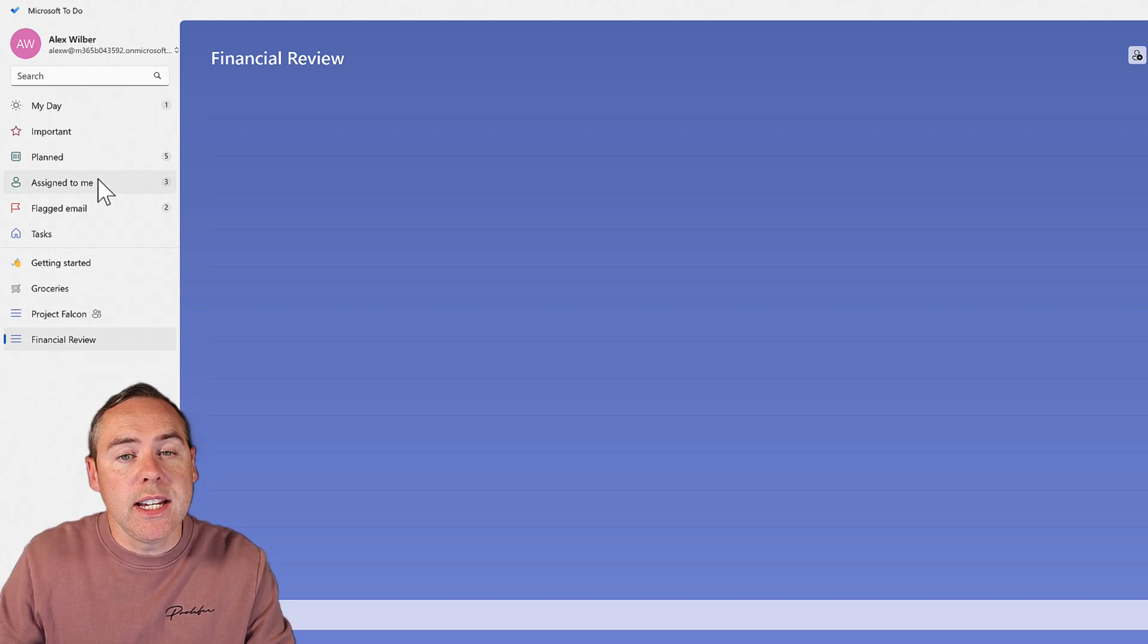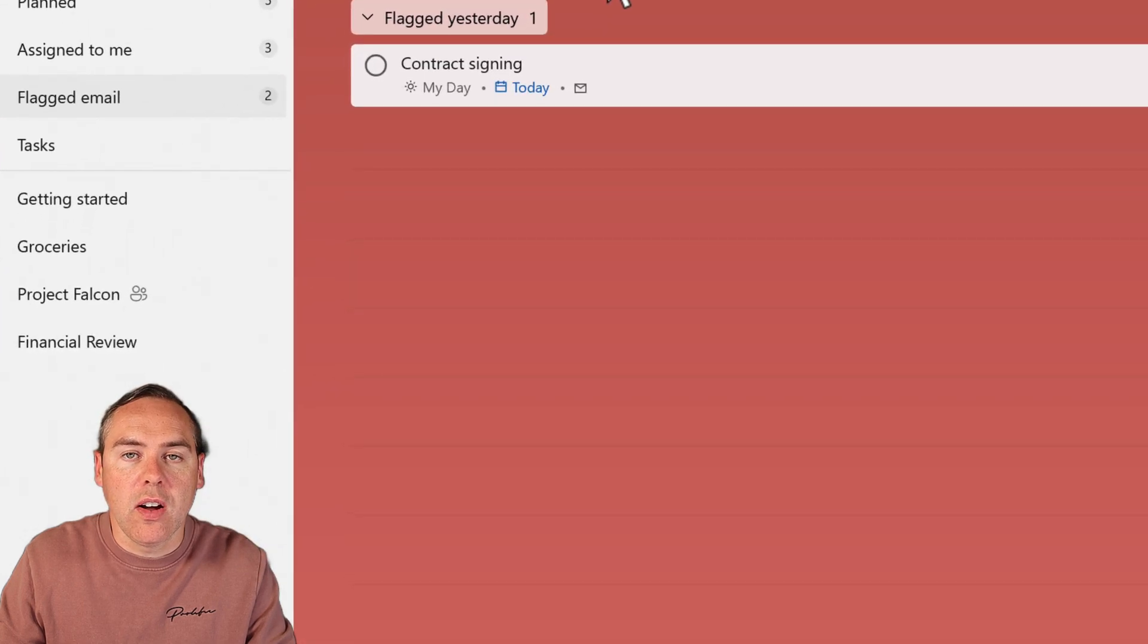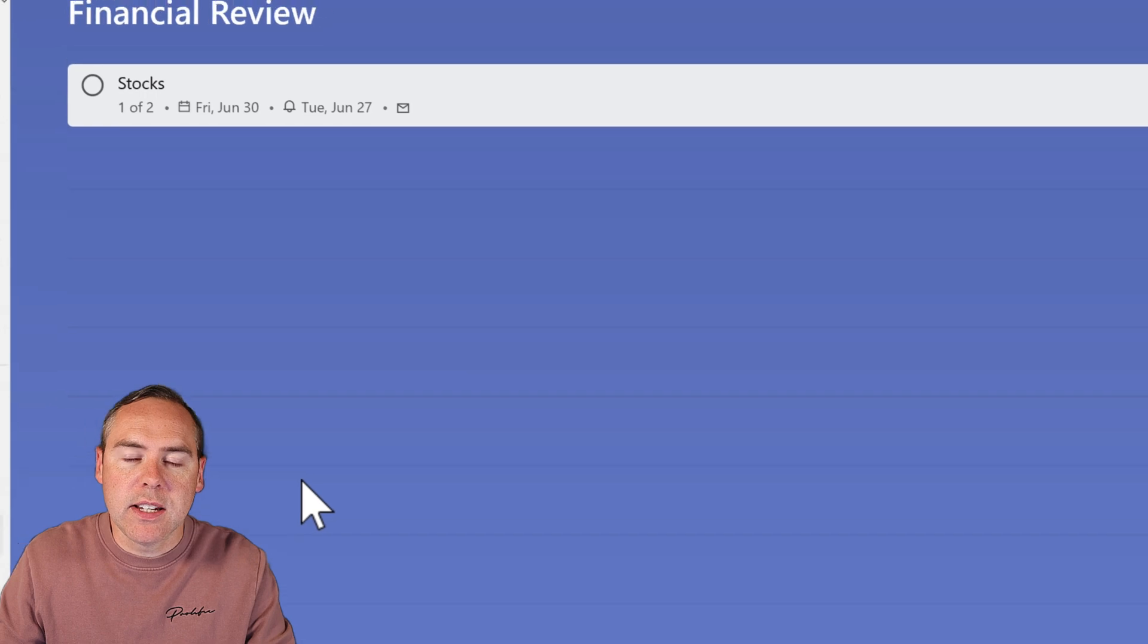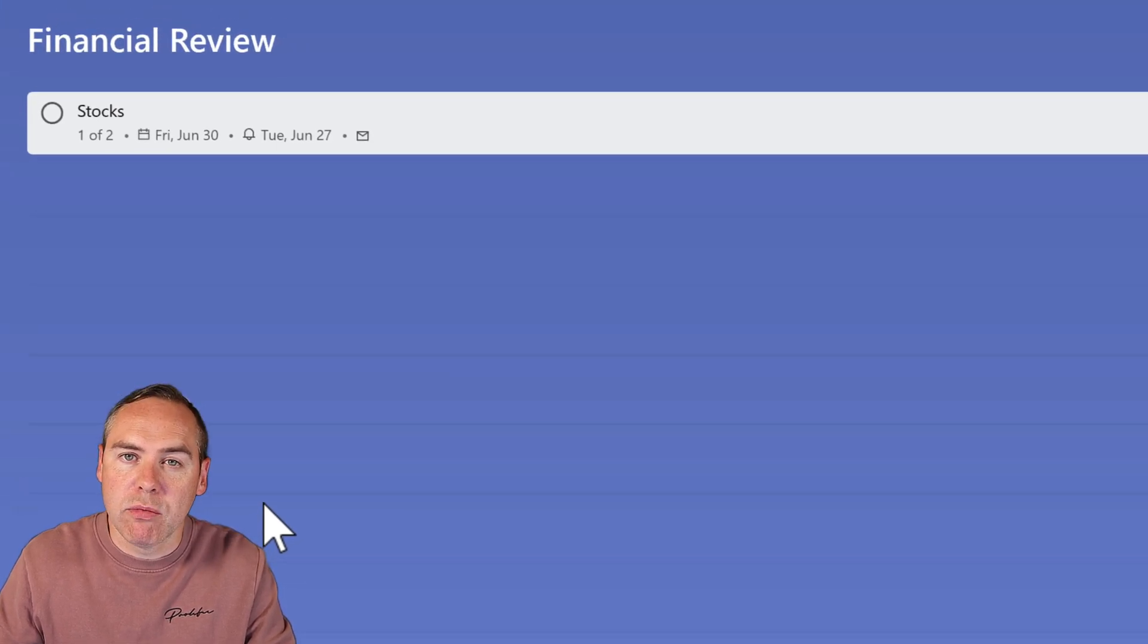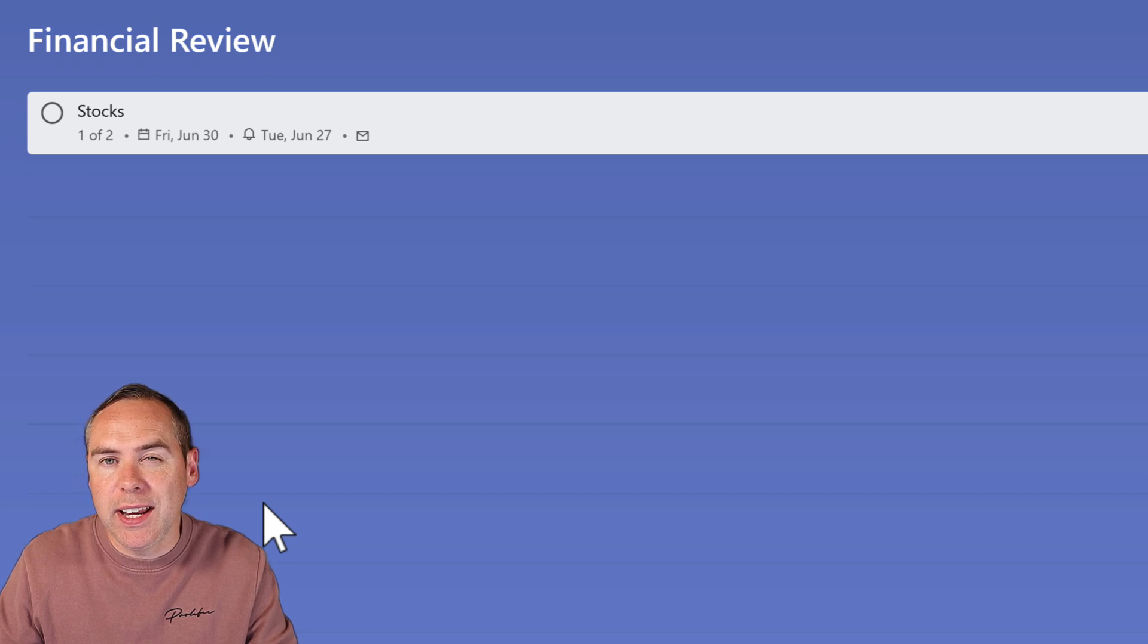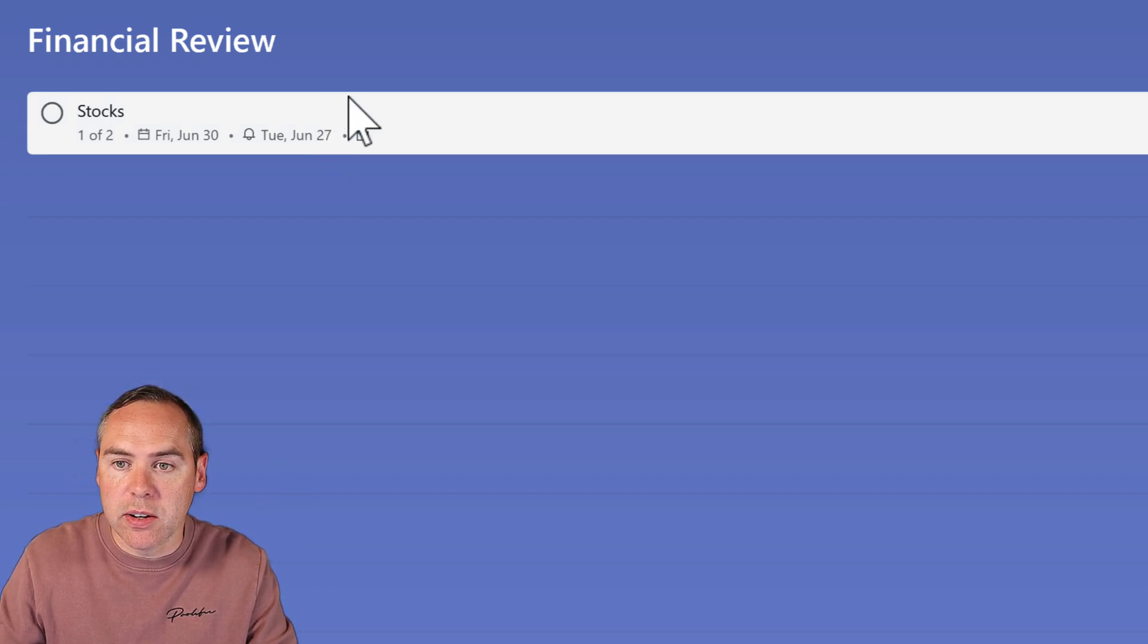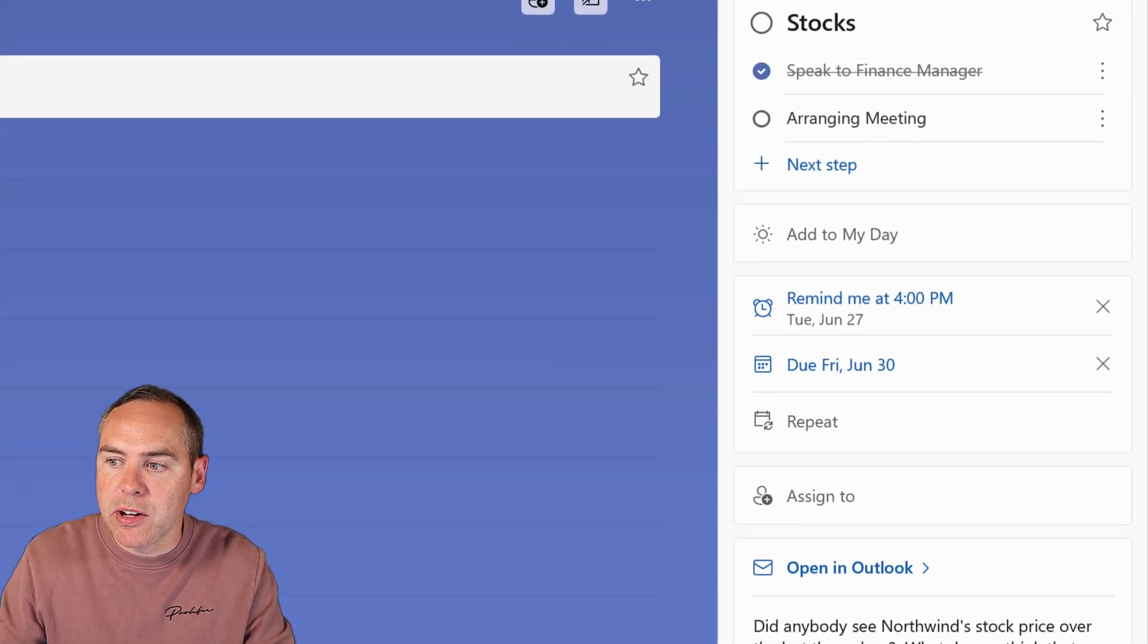What I can easily do is go back to my Flagged Email list. On that question around stocks, I can left click and drag it into Financial Review. If I open that list of tasks, I've now moved it outside of Flagged Email and put it into a dedicated area for our financial review. If I click back into that task, we still see the same information.